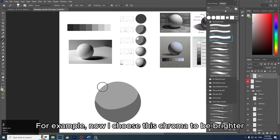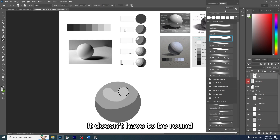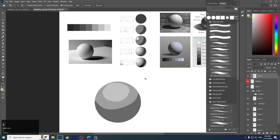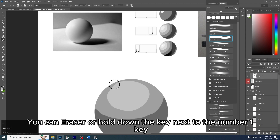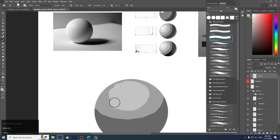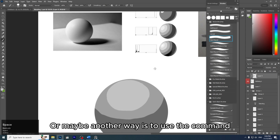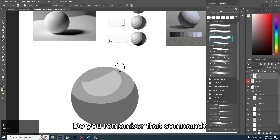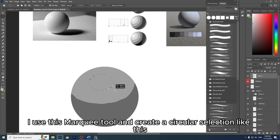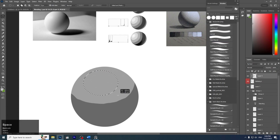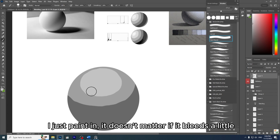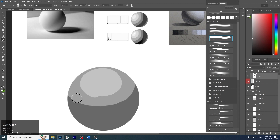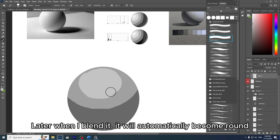I choose a brighter chroma and fill it in here. It will become round later when we blend the colors together. For this chroma I'll draw it a little round. You can erase it or hold down the key next to the number one key on the left side to fix it. Another way is to use the Marquee tool to create a circular selection, then press Alt+Backspace to fill in the color. I paint in — it doesn't matter if it bleeds a little. Later when I blend it, it will automatically become round.